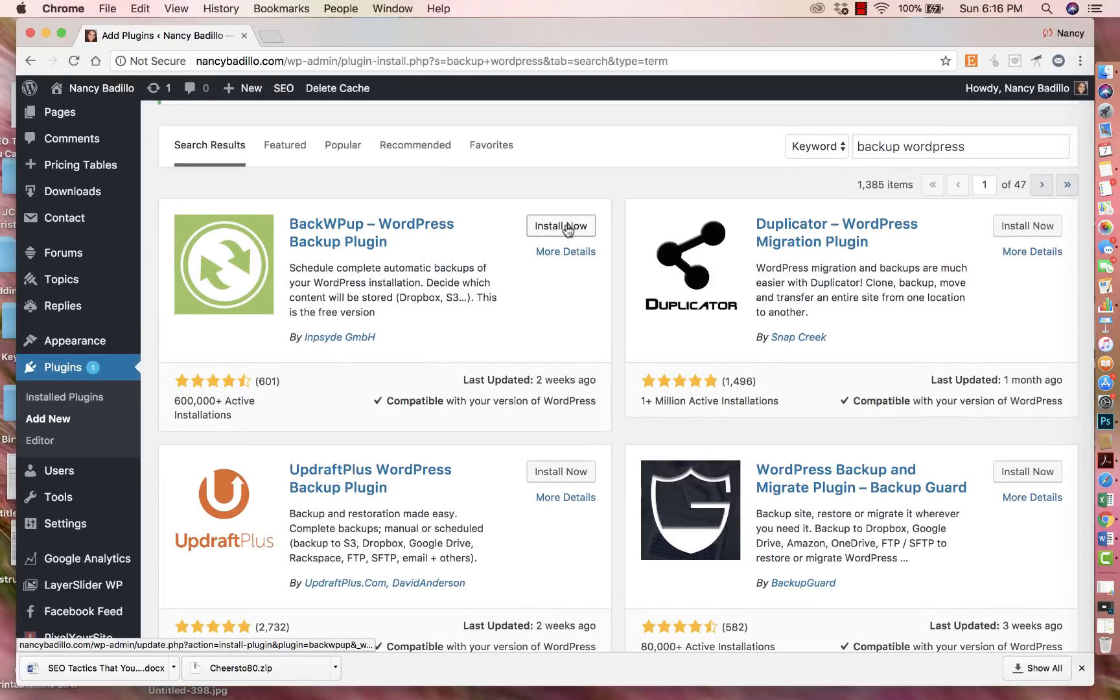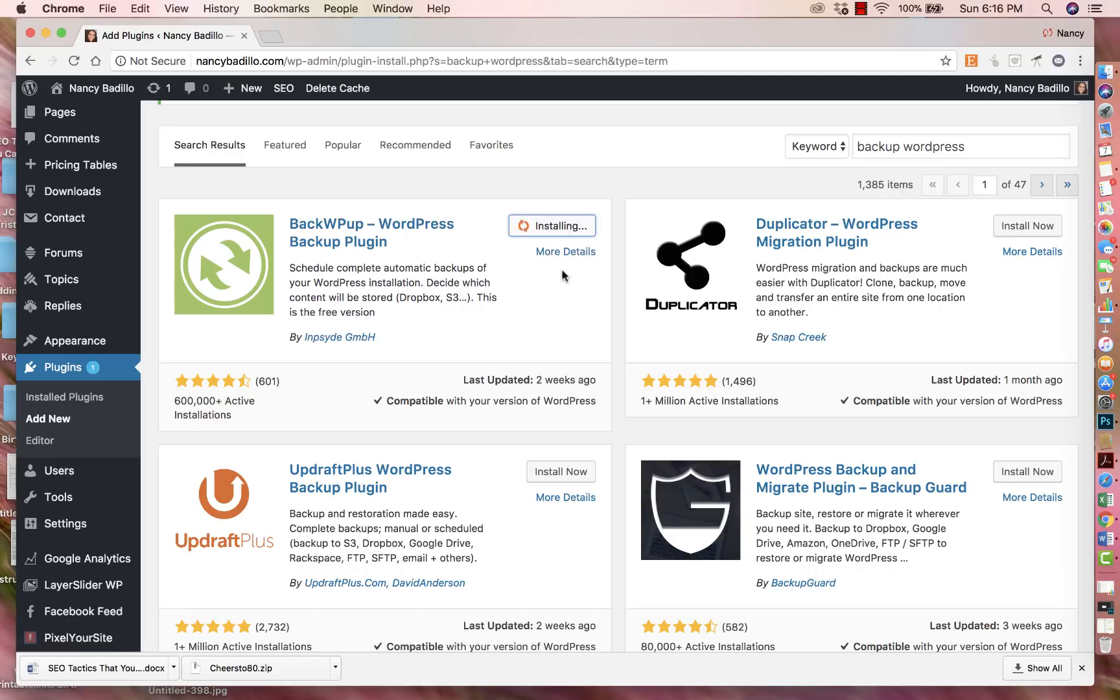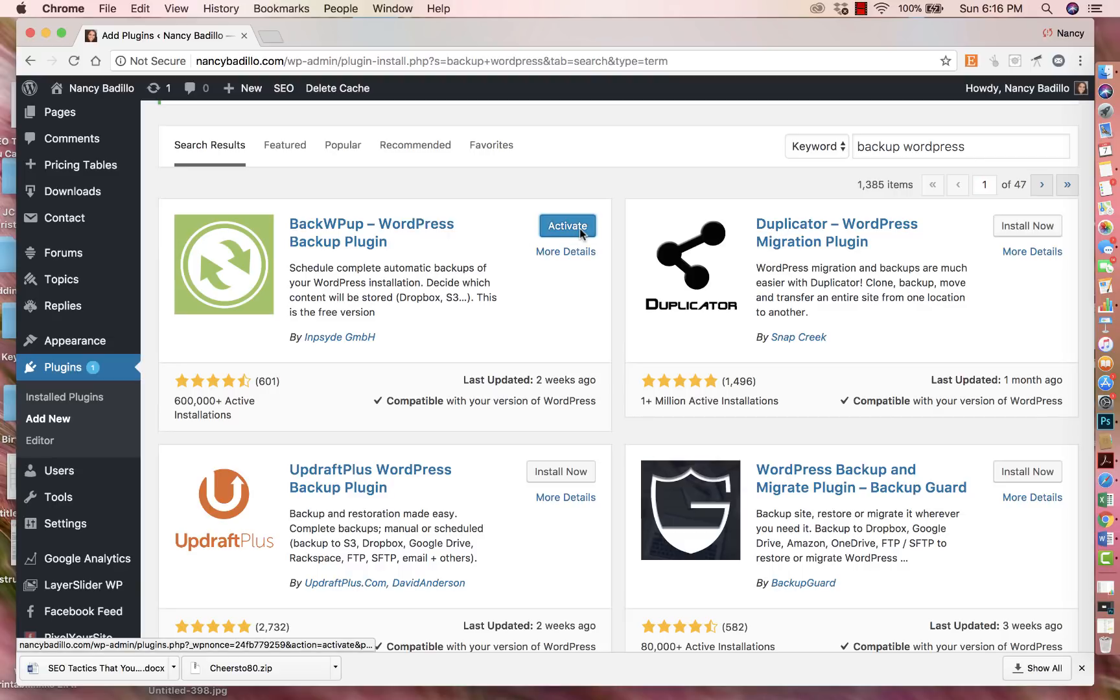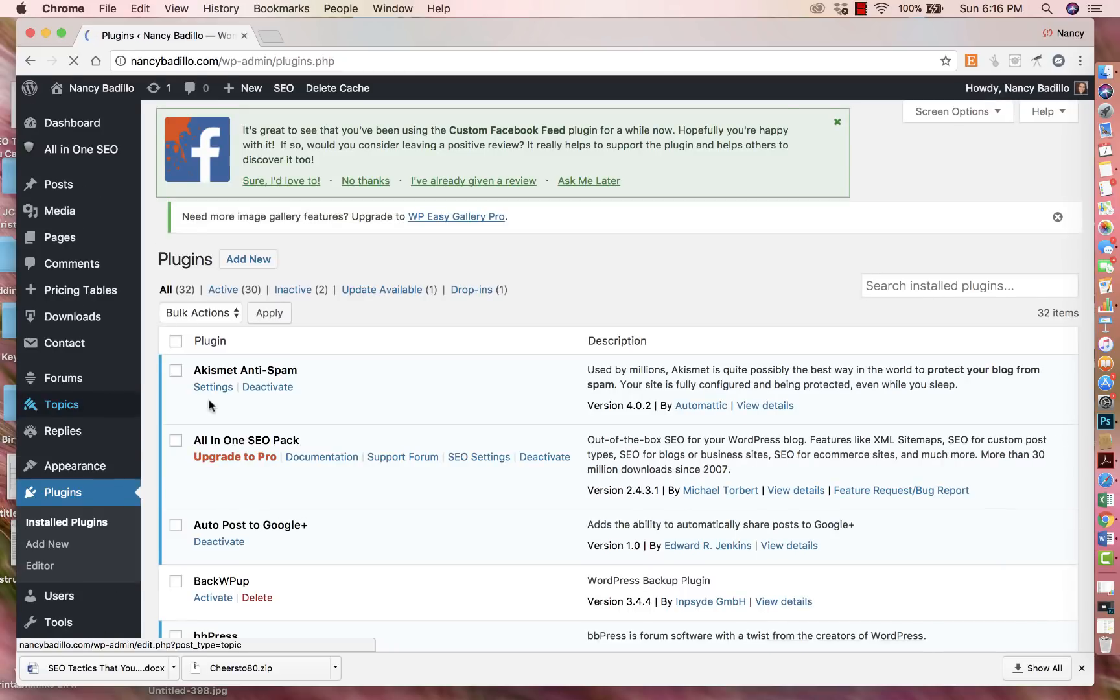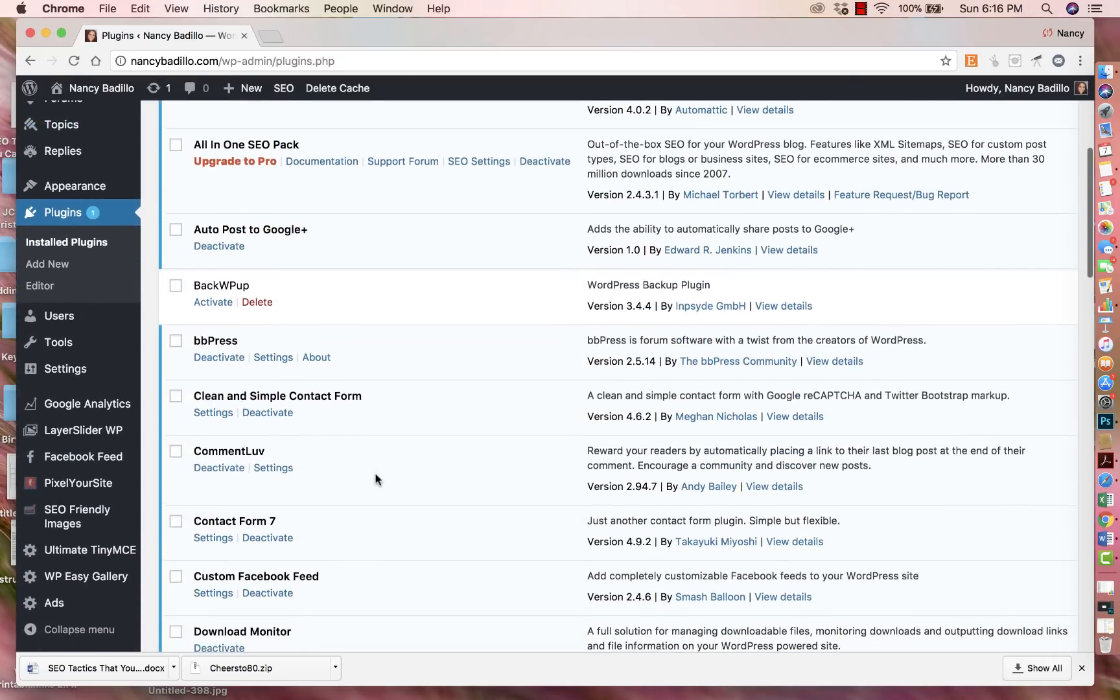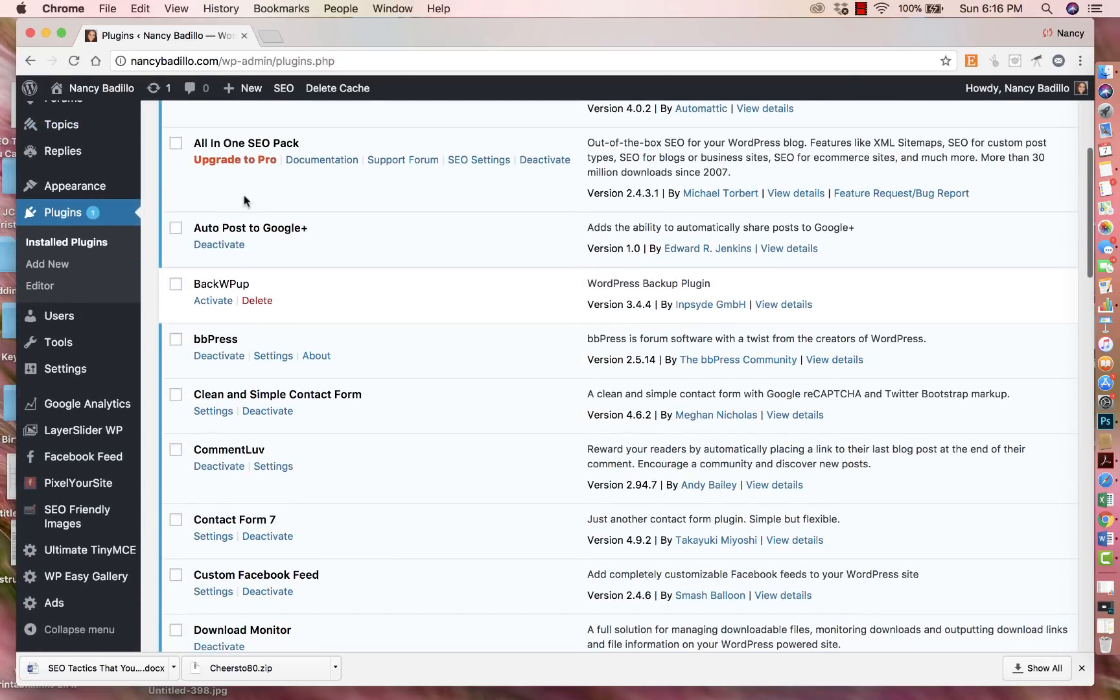So all you have to do is click here on Start Now and it's going to start installing it. Once you click there, now it says activate. So it's already in your list. You could either click here and activate it, or you could go to installed plugins and look it up there, which is right here.